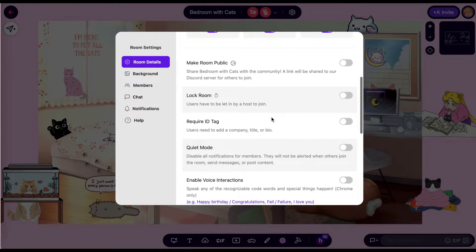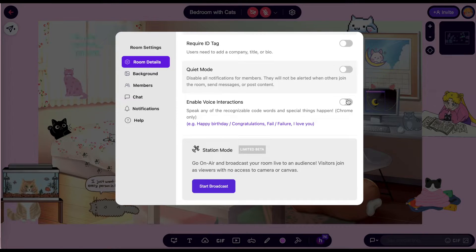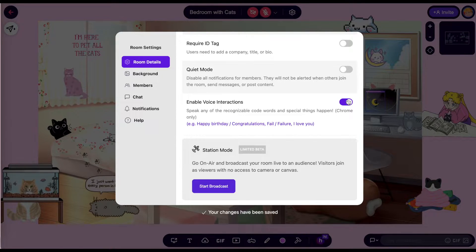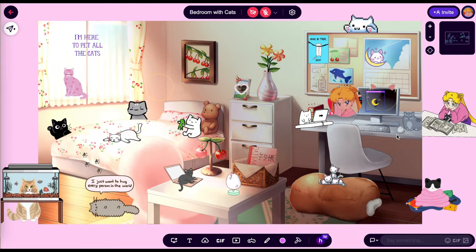What this will do is anytime someone says 'happy birthday,' 'congratulations,' 'what a fail,' or 'I love this room,' there will be a special effect. Try it for yourself.